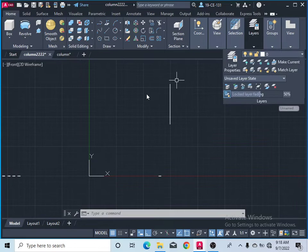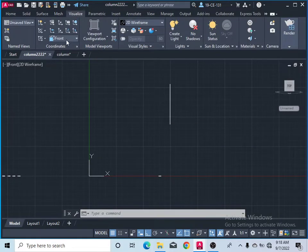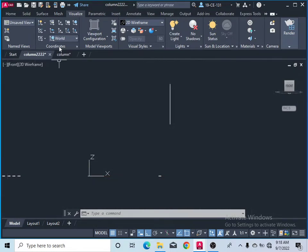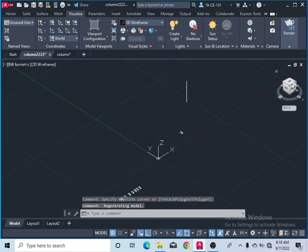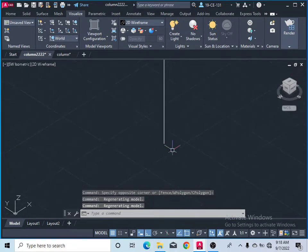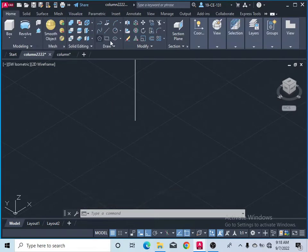Come to Visualize and change the view so the coordinate should be World. Click on the kernel. Zoom in on this line and take the circle command.